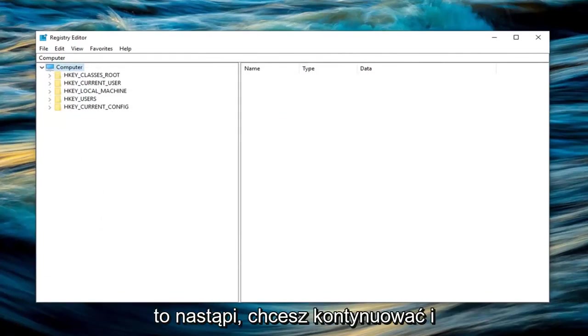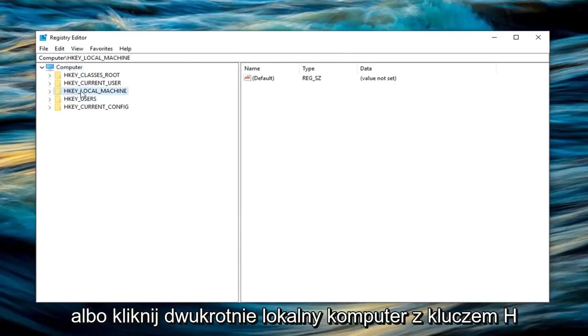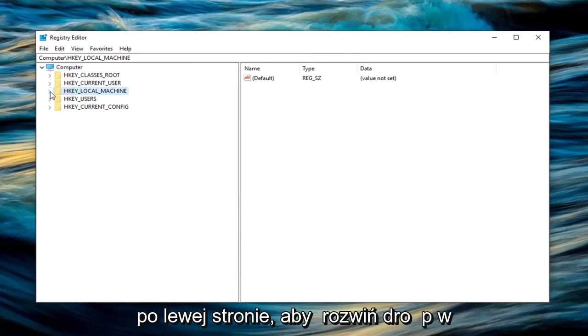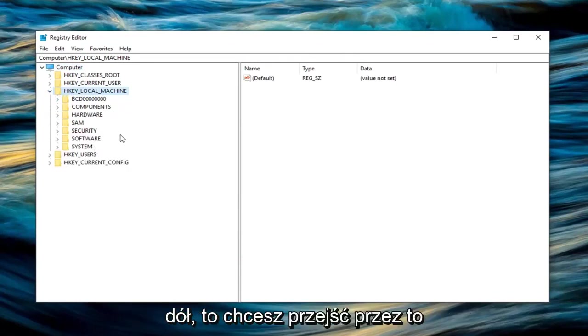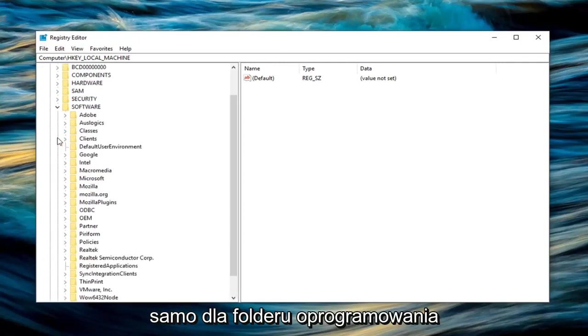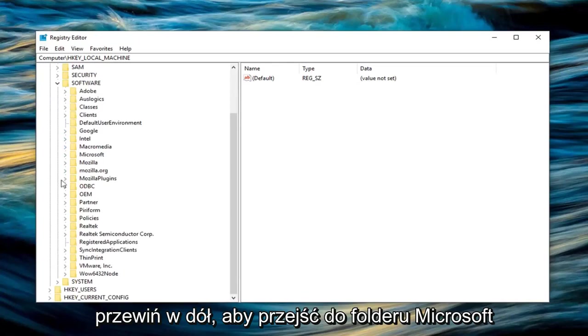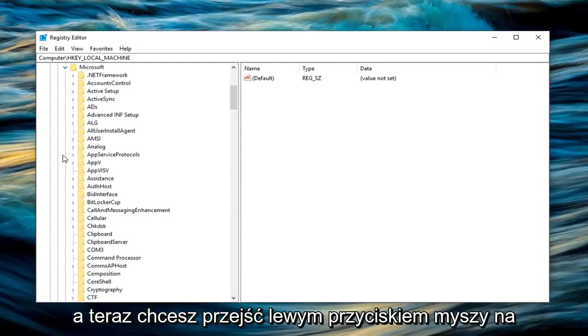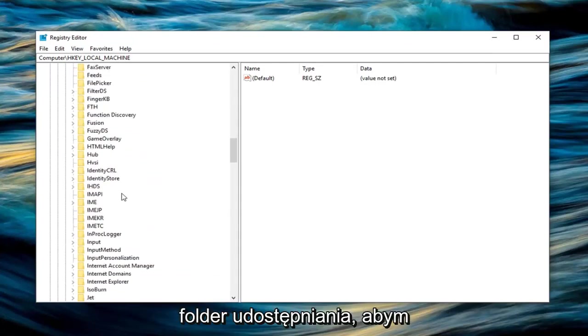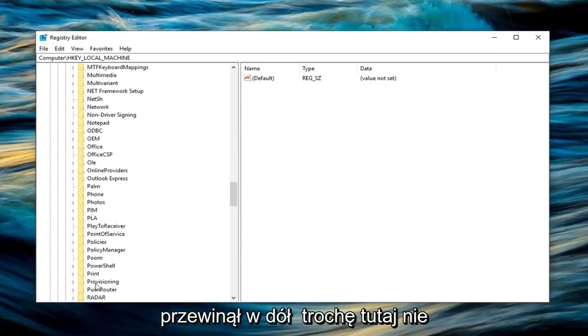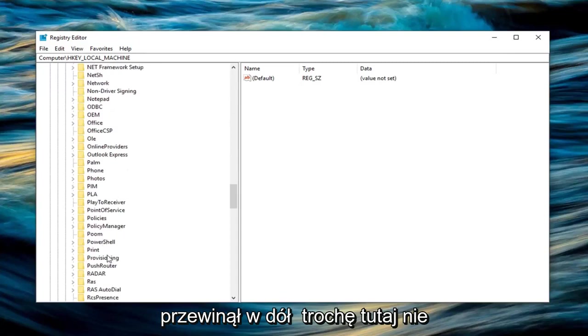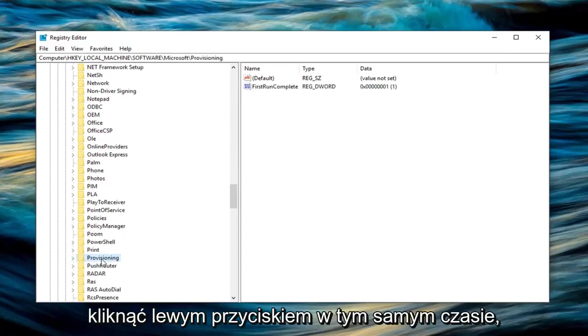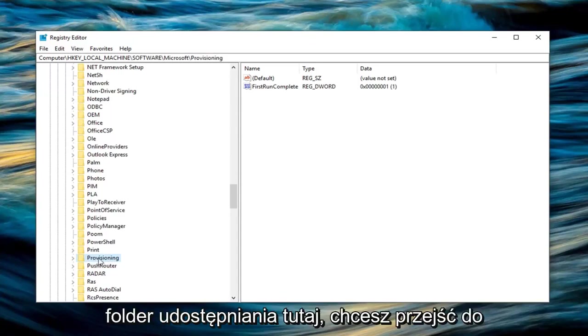Once you're done with that, expand the HKEY_LOCAL_MACHINE folder by double clicking on it or left clicking the little arrow to the left. Then do the same for the Software folder. Scroll down until you get to the Microsoft folder and expand that as well. Now left click on the provisioning folder—don't expand it, just left click on it one time so it's highlighted.